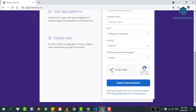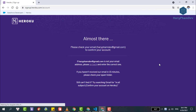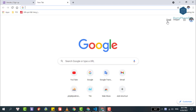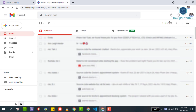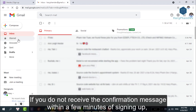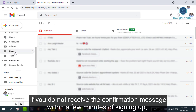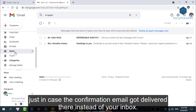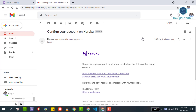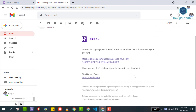Finally, hit the security check, then click create account. You will see a message saying we need to confirm our email address, so open your email. It takes a while to receive the Heroku email, so be patient. If you do not receive the confirmation message within a few minutes of signing up, please check your spam folder just in case the confirmation email was delivered there instead of your inbox. The Heroku confirmation email will look like this — inside it is a link to activate your account. Click on this link.